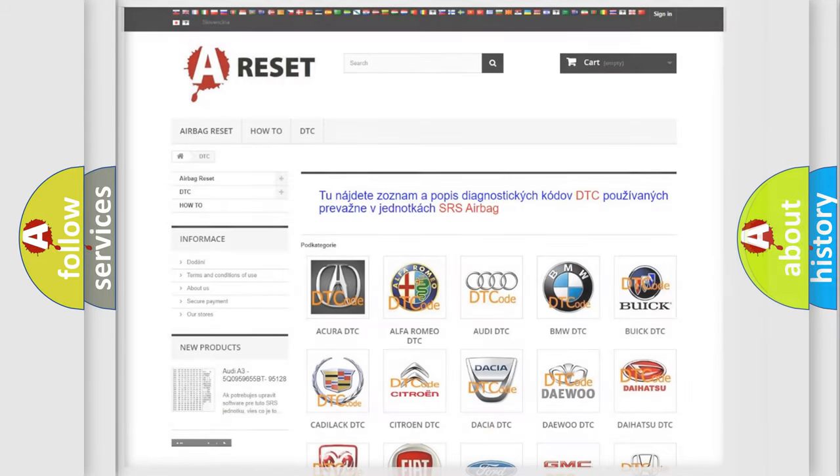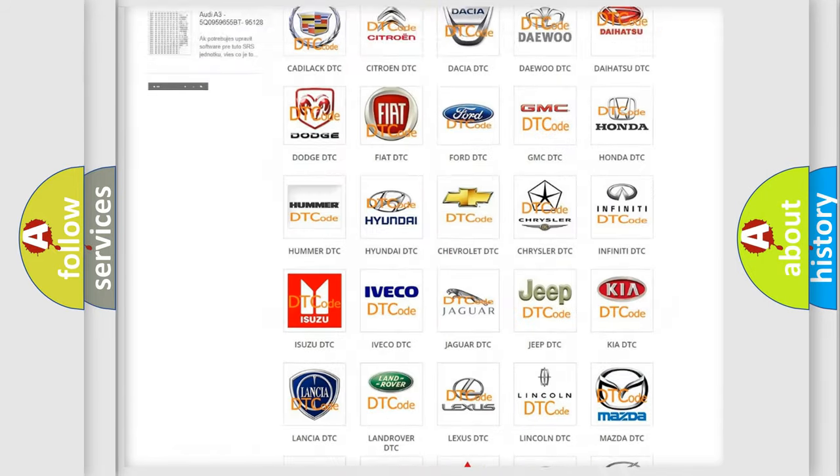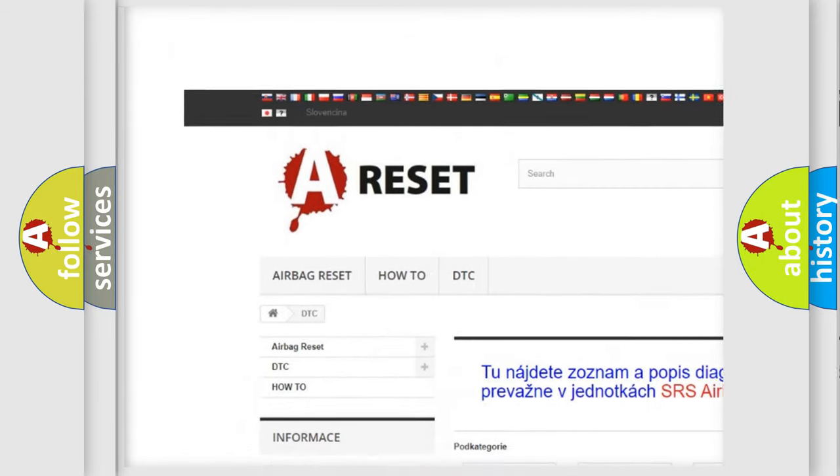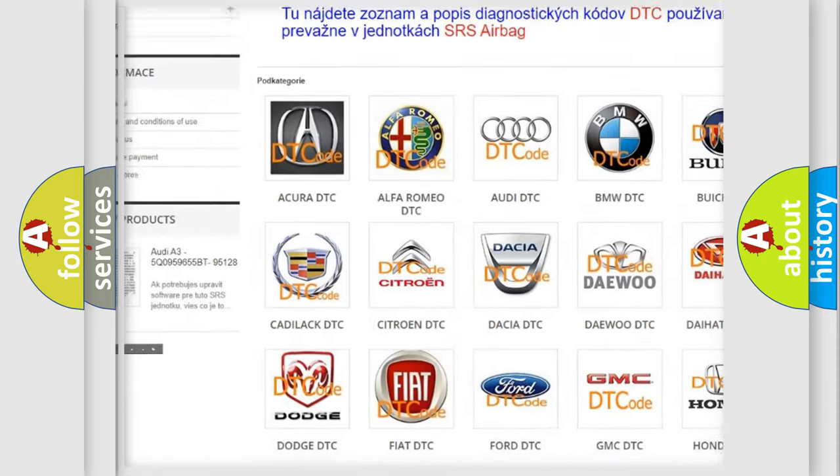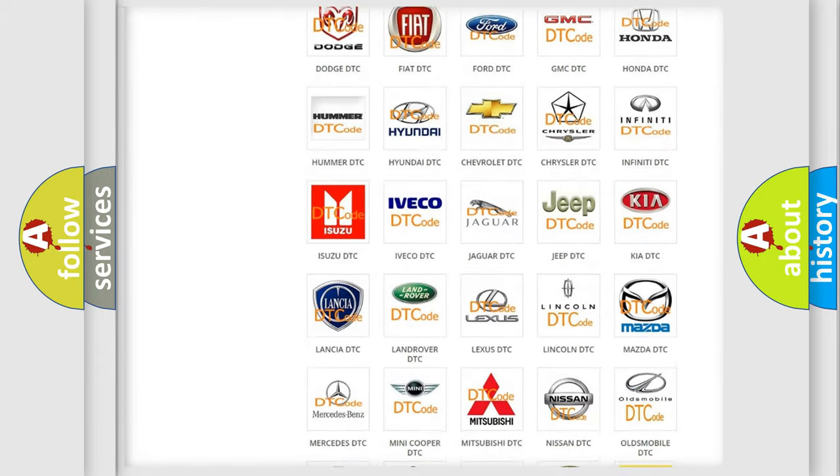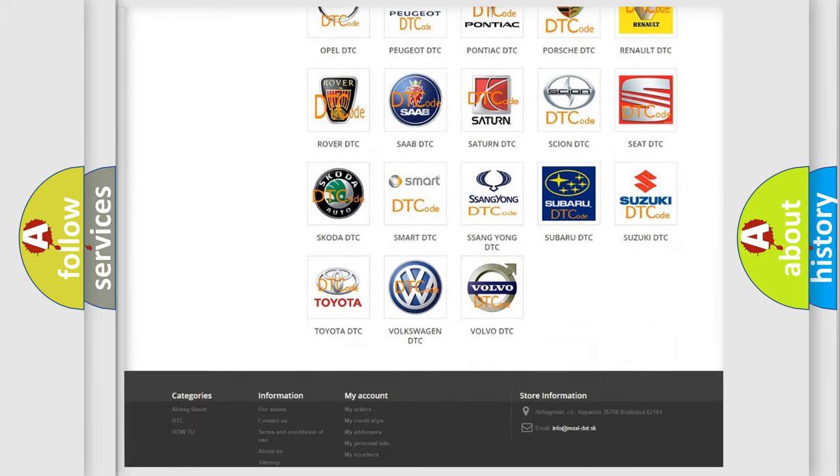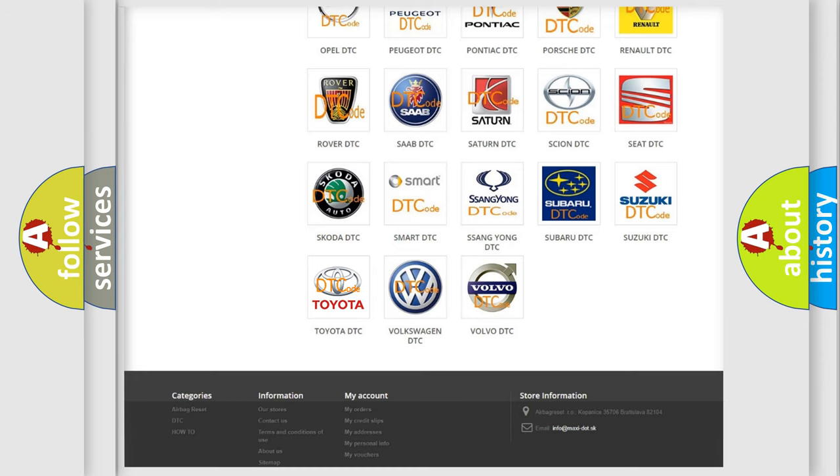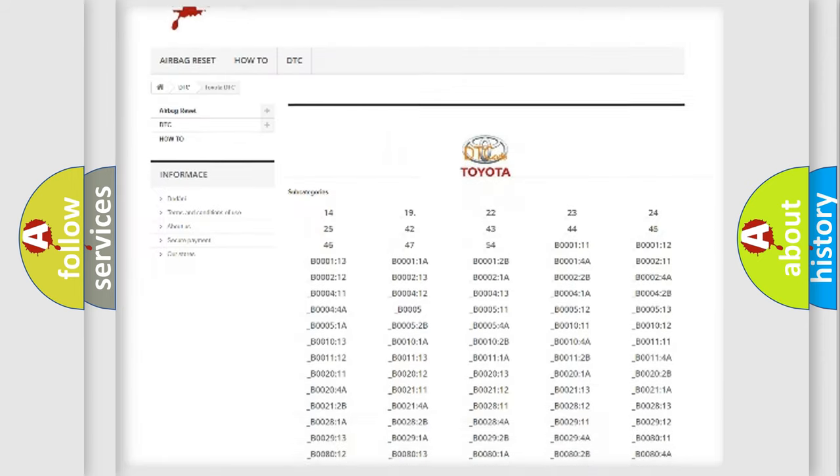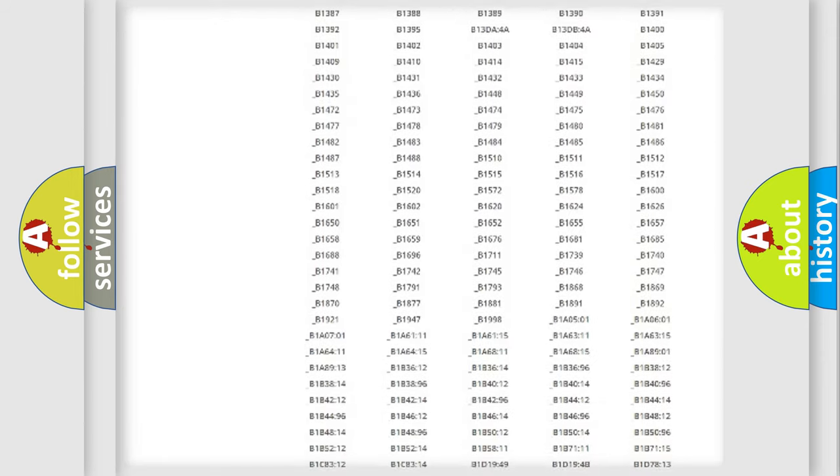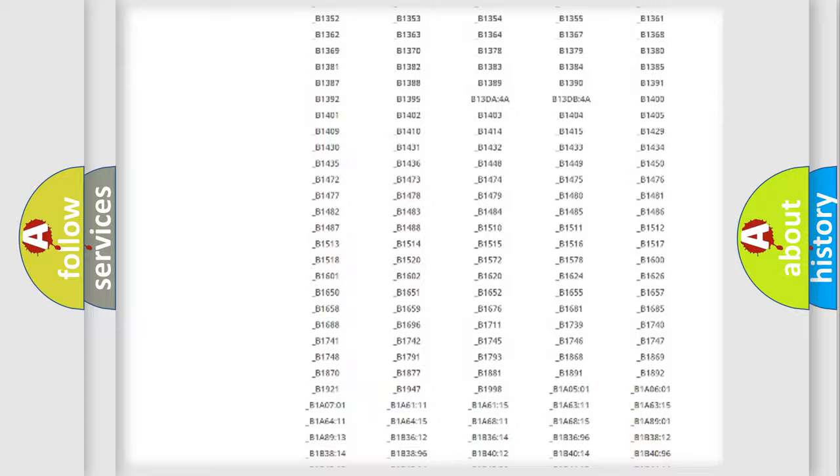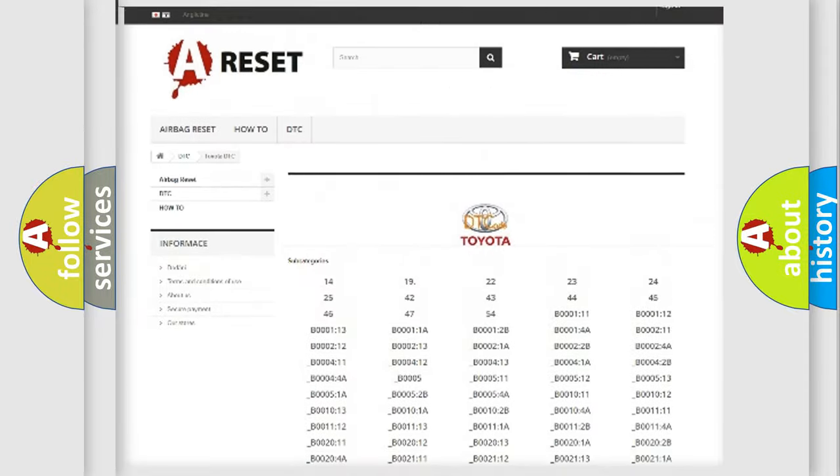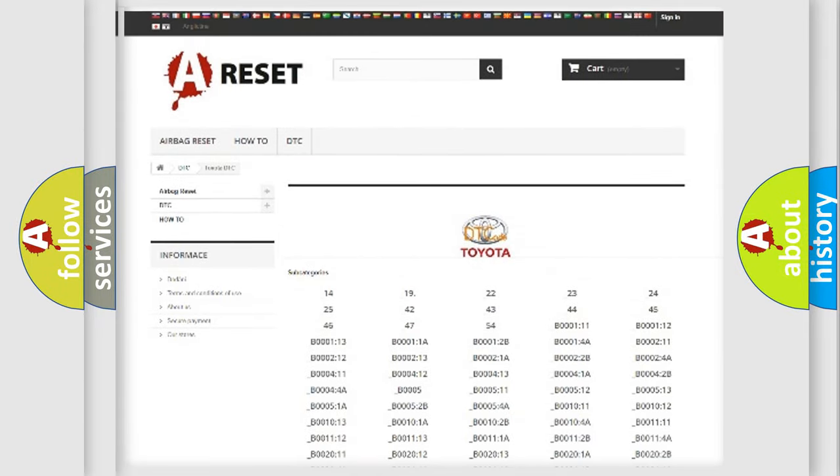Our website airbagreset.sk produces useful videos for you. You do not have to go through the OBD2 protocol anymore to know how to troubleshoot any car breakdown. You will find all the diagnostic codes that can be diagnosed in Toyota vehicles and many other useful things.